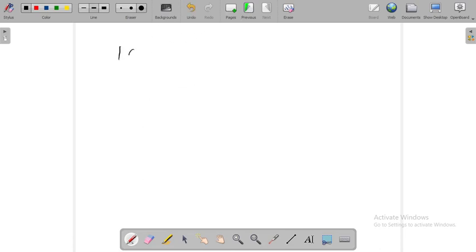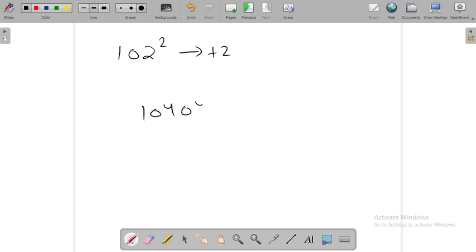Let's check another example. 102 squared is plus 2. 104, 2 squared is 04. So this is the final answer.